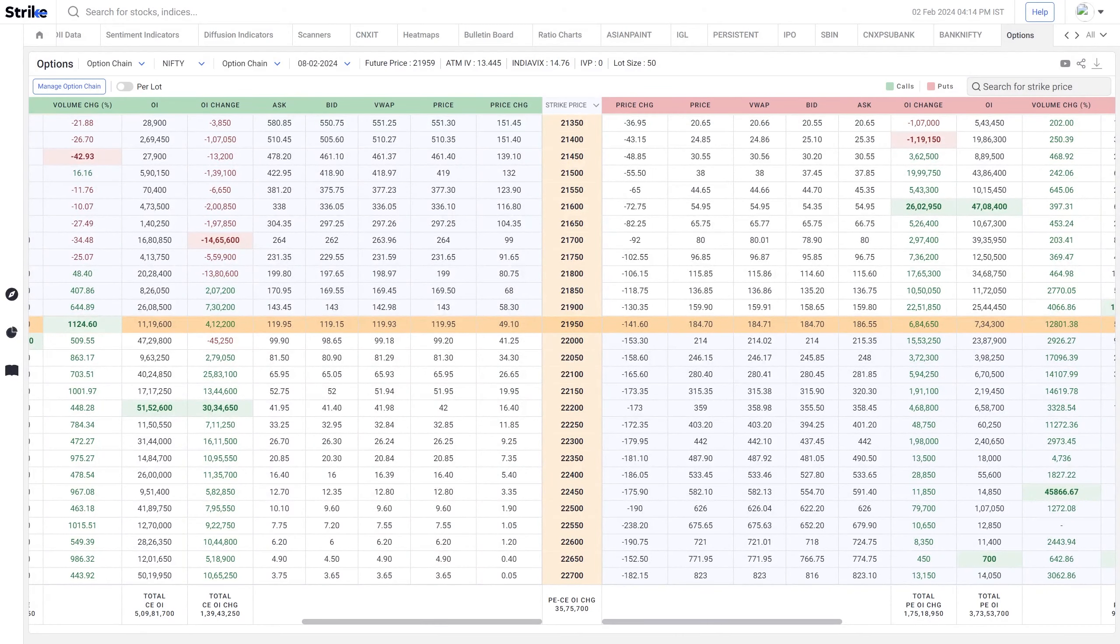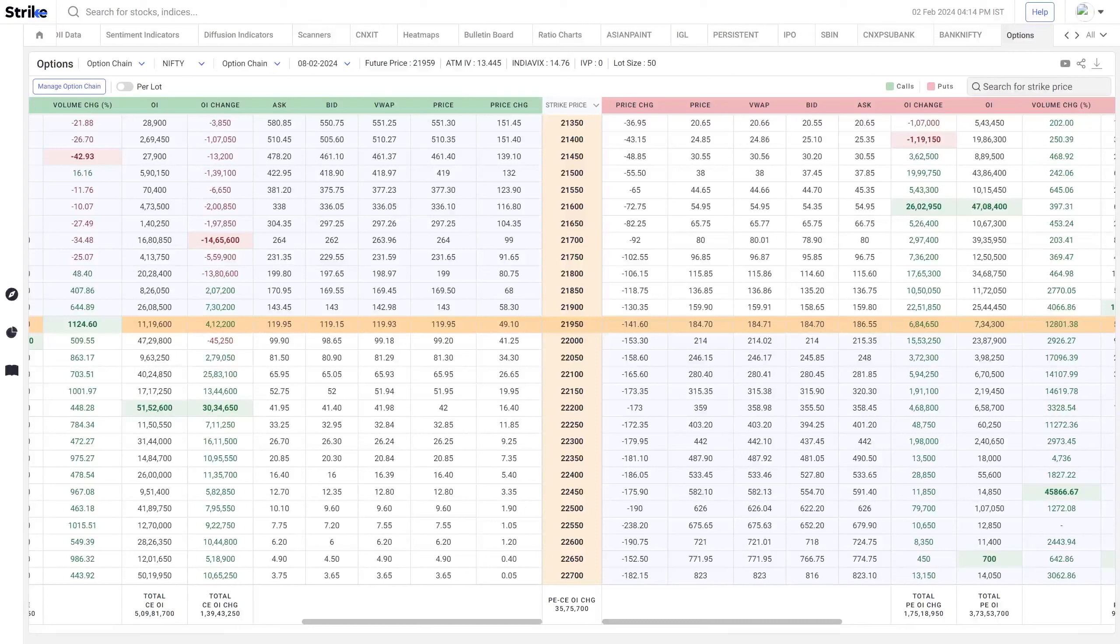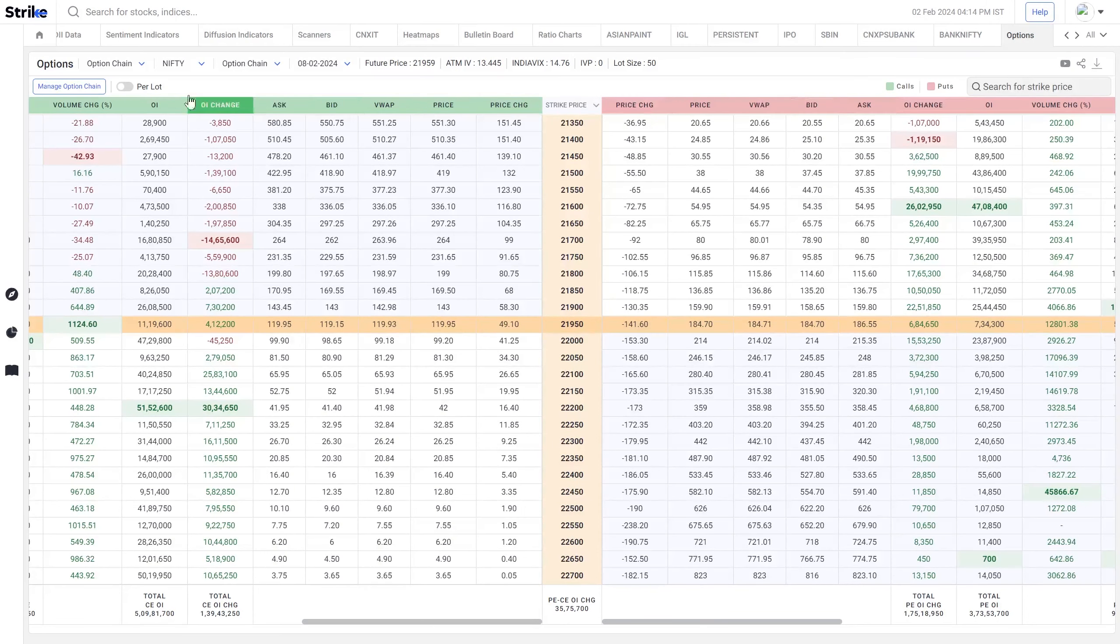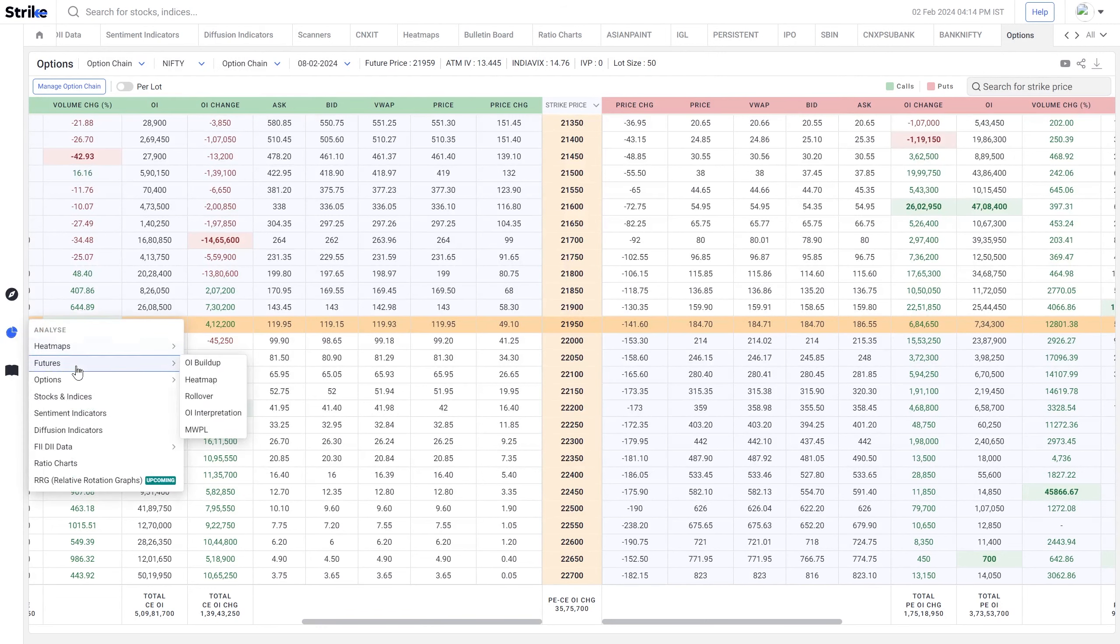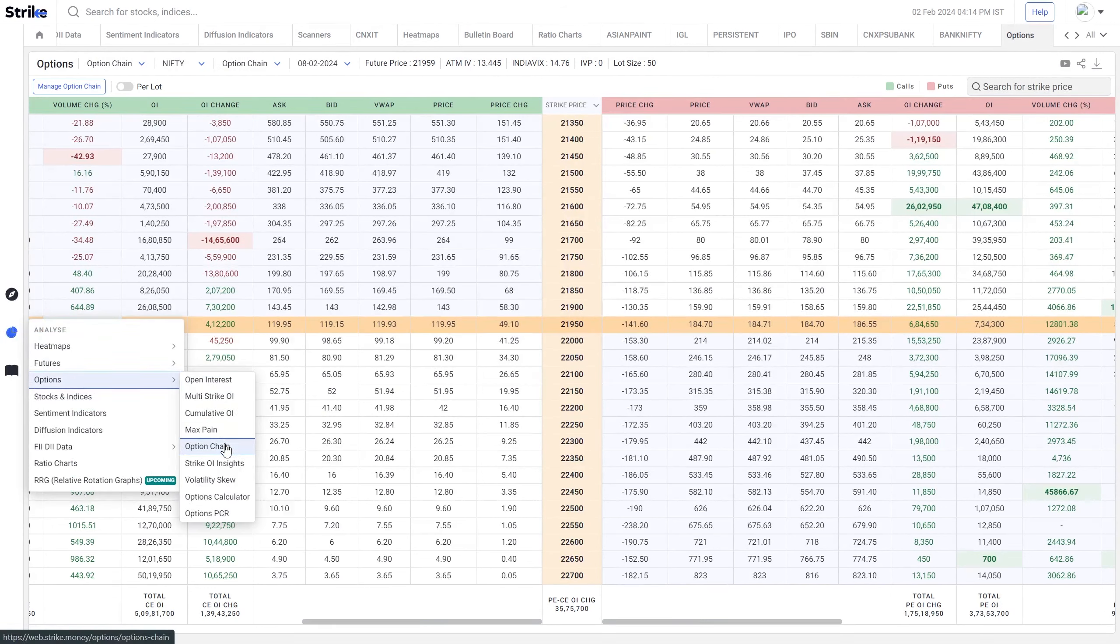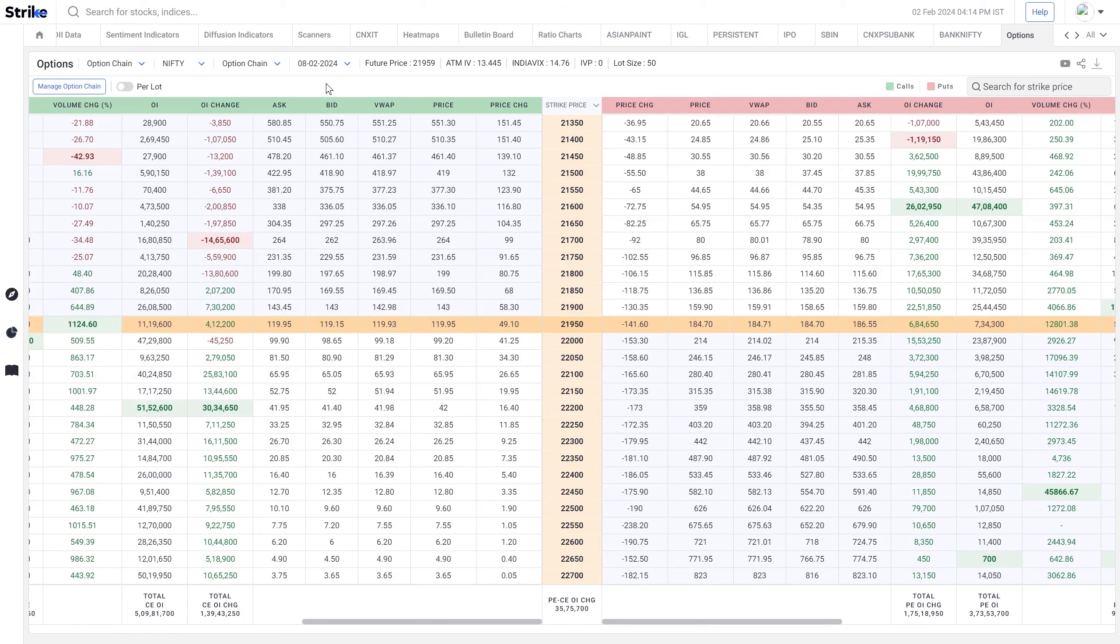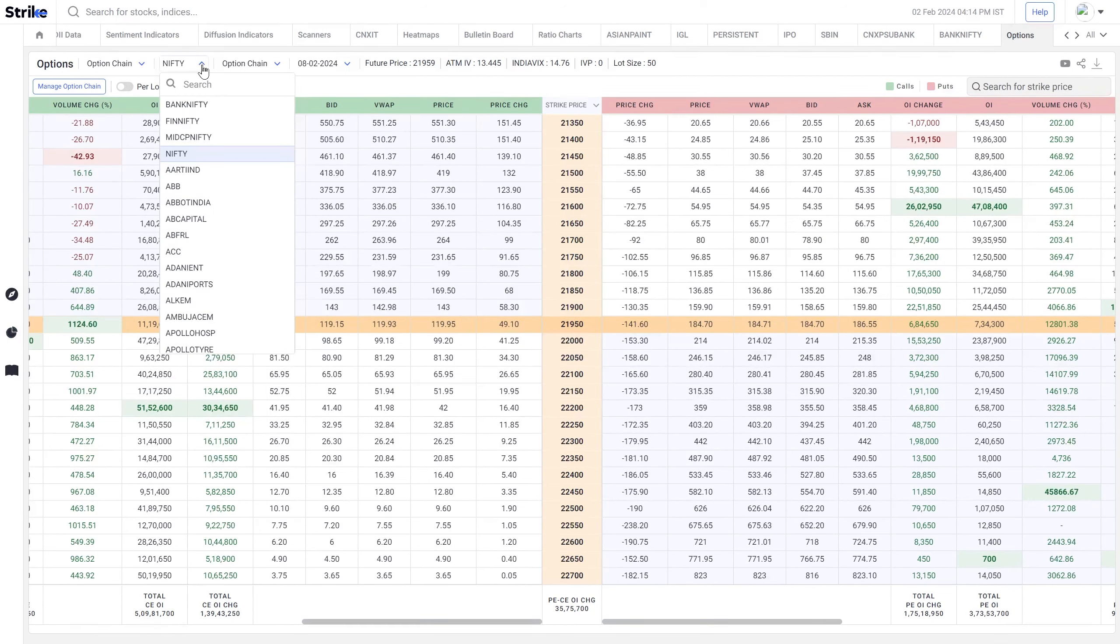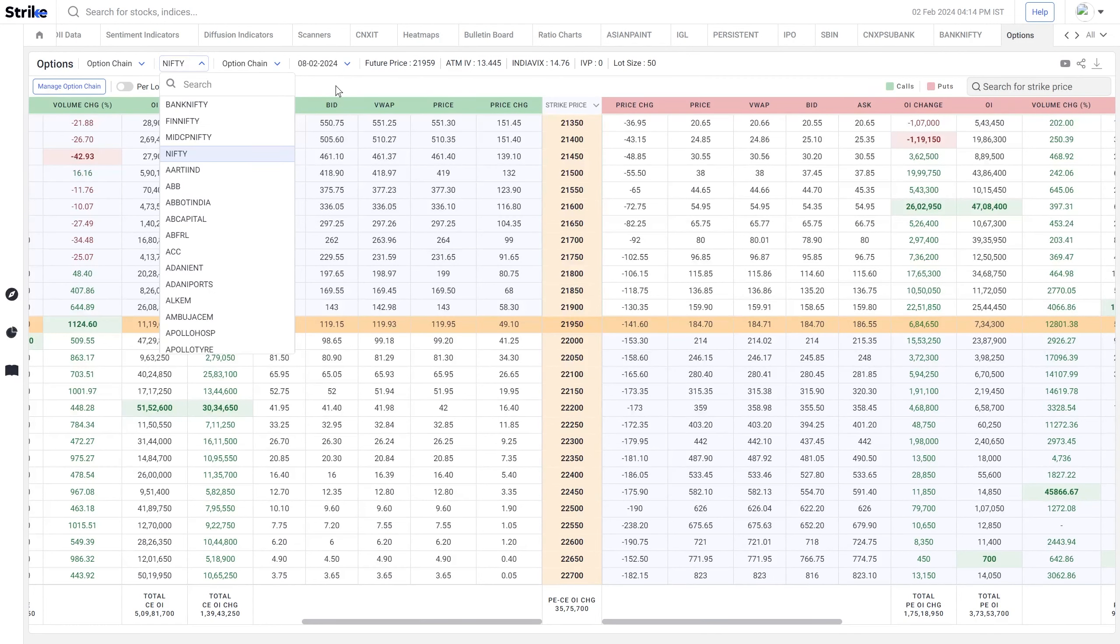Hello all investors and traders, welcome to Strike. Today I'm going to explain a new screen in Strike which is the option chain. If you go to the Analyze section and then in Options, you'll see option chain has been added in Strike. You can view option chain for any index or stock that is available in the FNO segment.